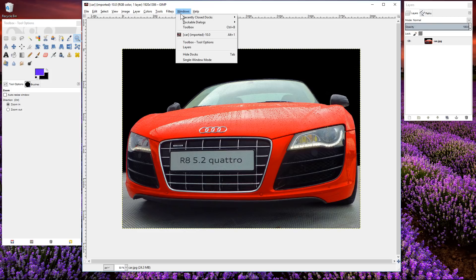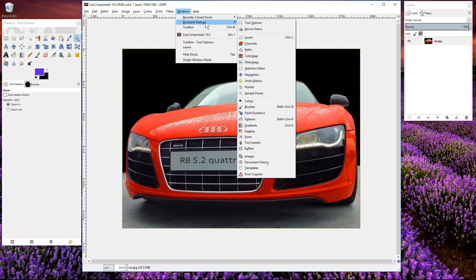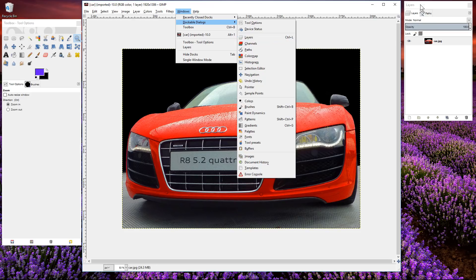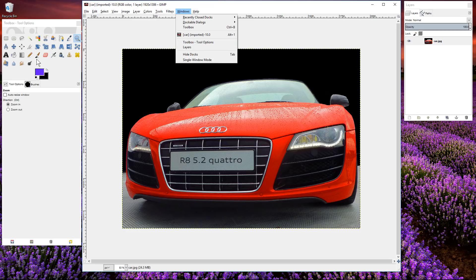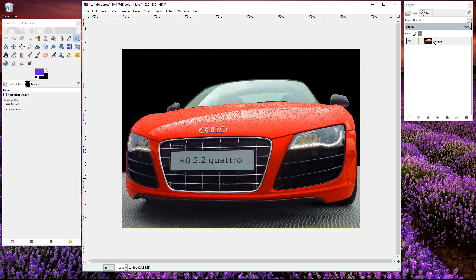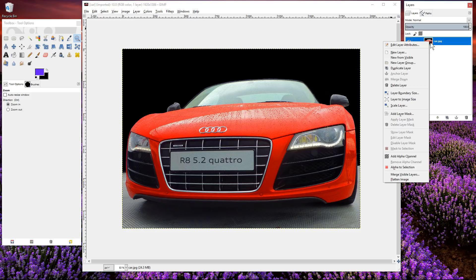We need to make sure Windows, Dockable Dialogues, and Layers is selected here because that will show this layer section. We also need to make sure that the toolbox options are here because we need those tools. First thing we do is click on this car layer here.